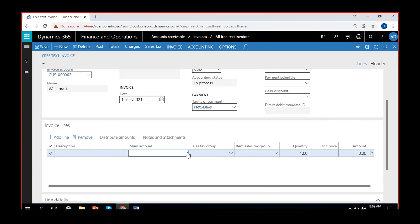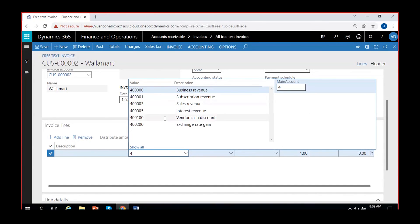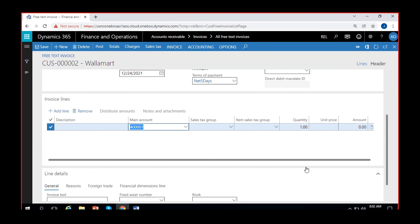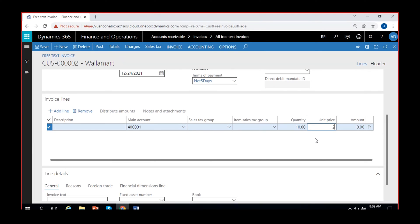Then you can select the main account. As I mentioned, the main account would usually be the revenue account. You can select any revenue account, or create multiple revenue accounts for different purposes. I'll select this revenue account here. I can select the quantity — I have given 10 hours of training to the client, so each cost is $250, and the total amount is $2,500.